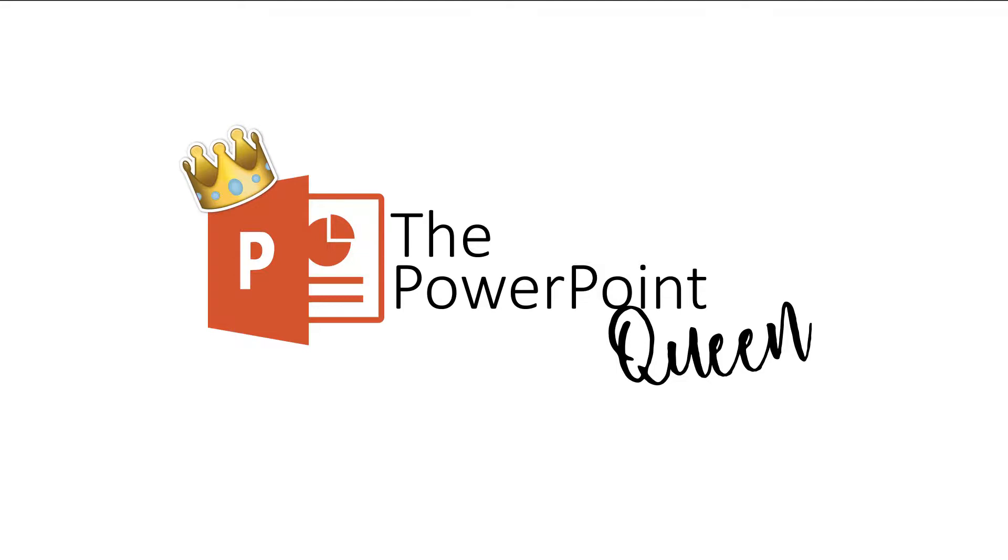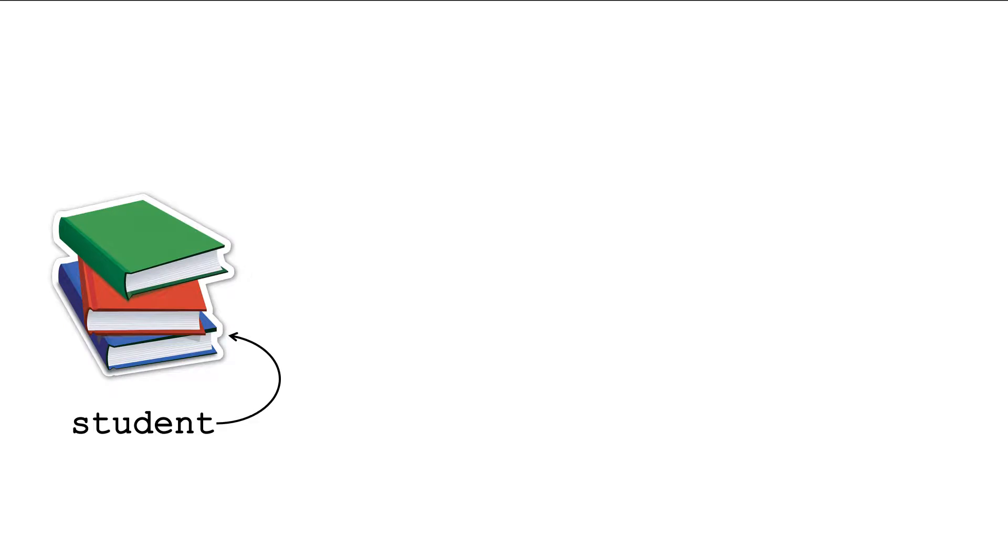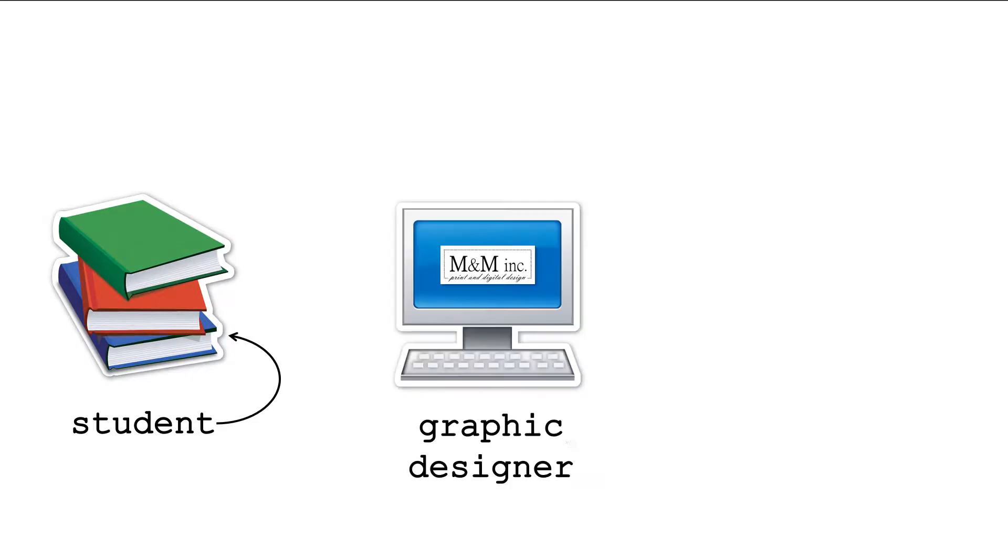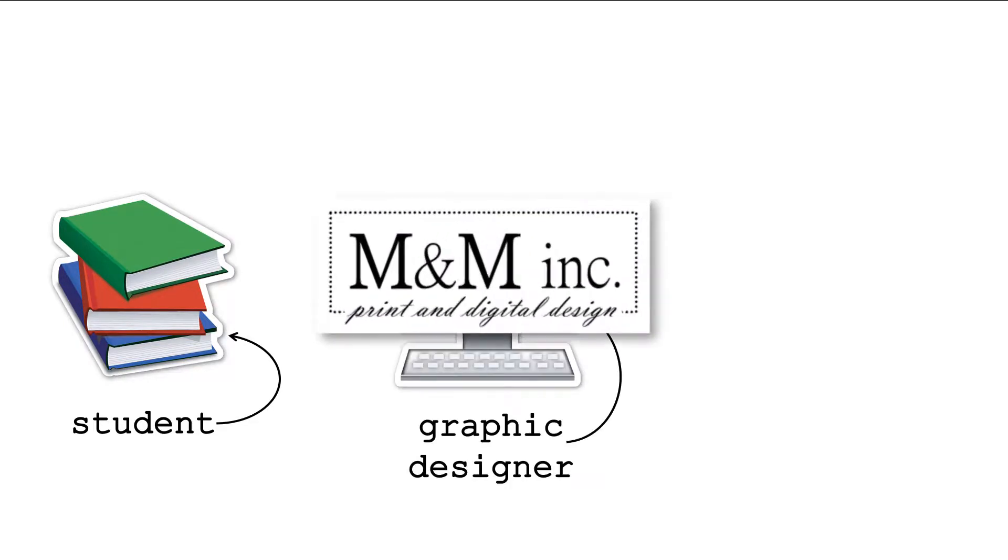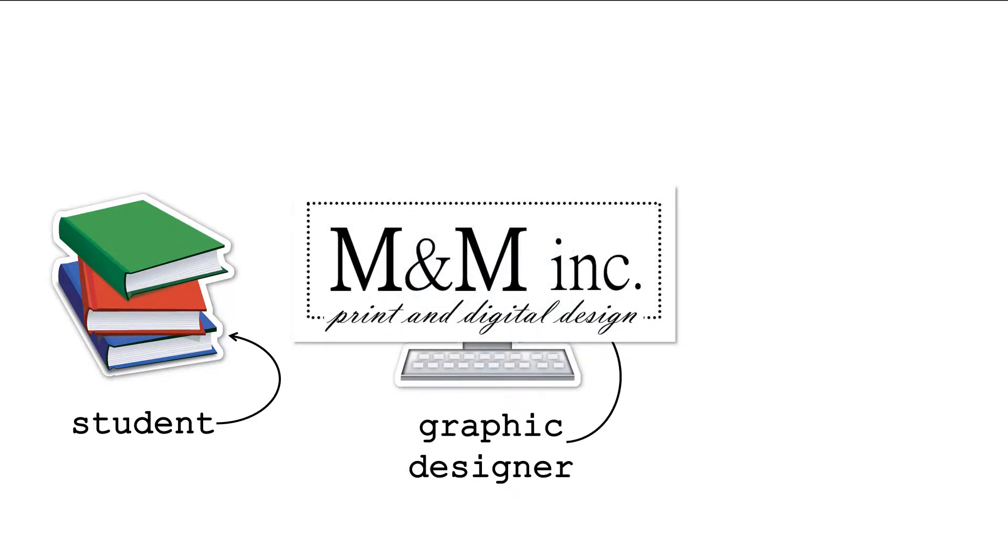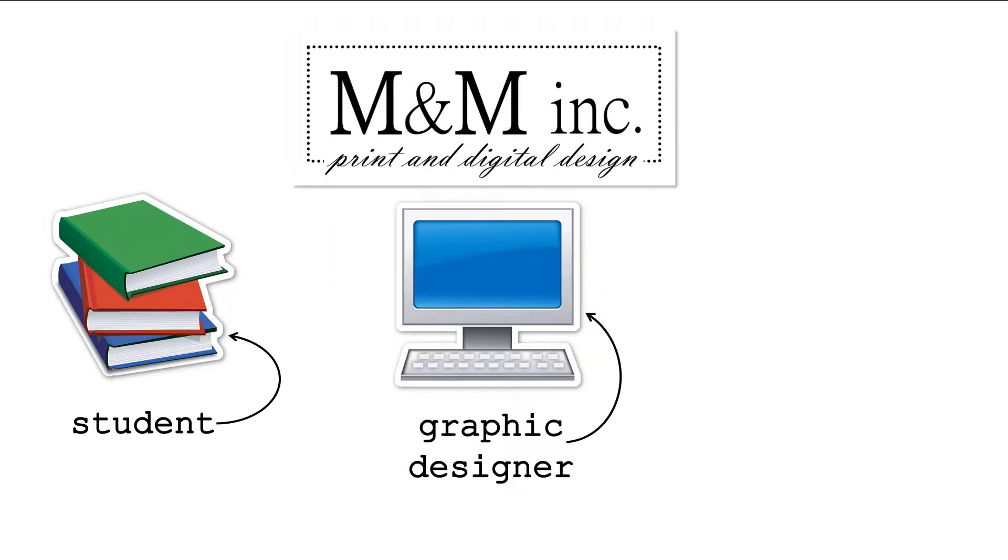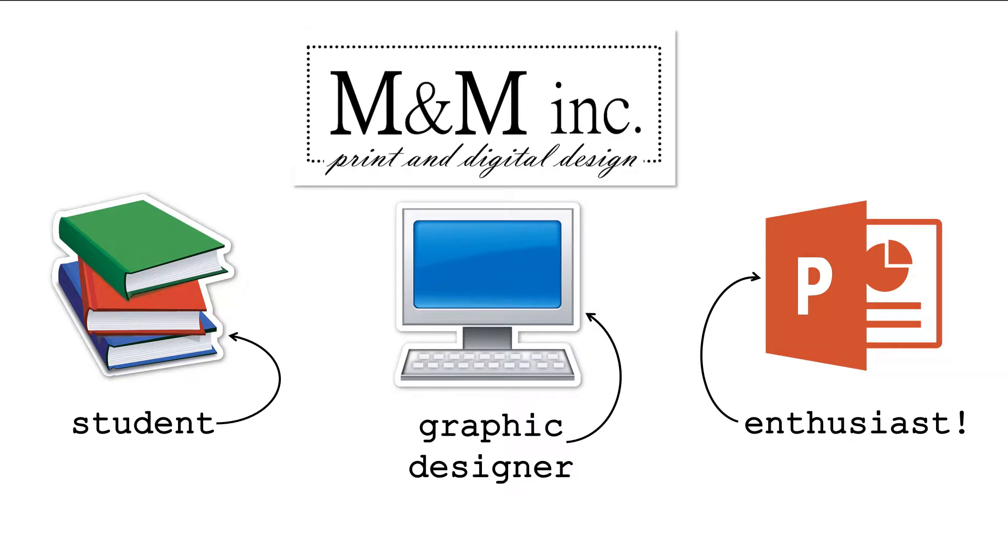Hi! Welcome to my channel. I'm Dani, the self-proclaimed PowerPoint queen. I'm also a college student, graphic designer, and all-around PowerPoint enthusiast.